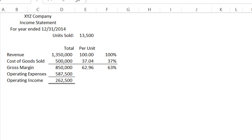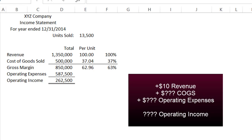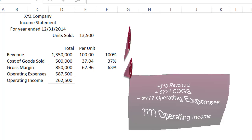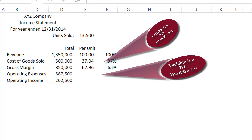However, you can't look at this income statement and understand what's going to happen if you sell an extra ten dollars worth of goods. If you sell another ten dollars worth of goods, what will happen to your cost of goods sold? What will happen to your operating expenses? What will happen to your operating income? You really don't know by looking at this, because you don't know how much of the cost is fixed and how much of it is variable.